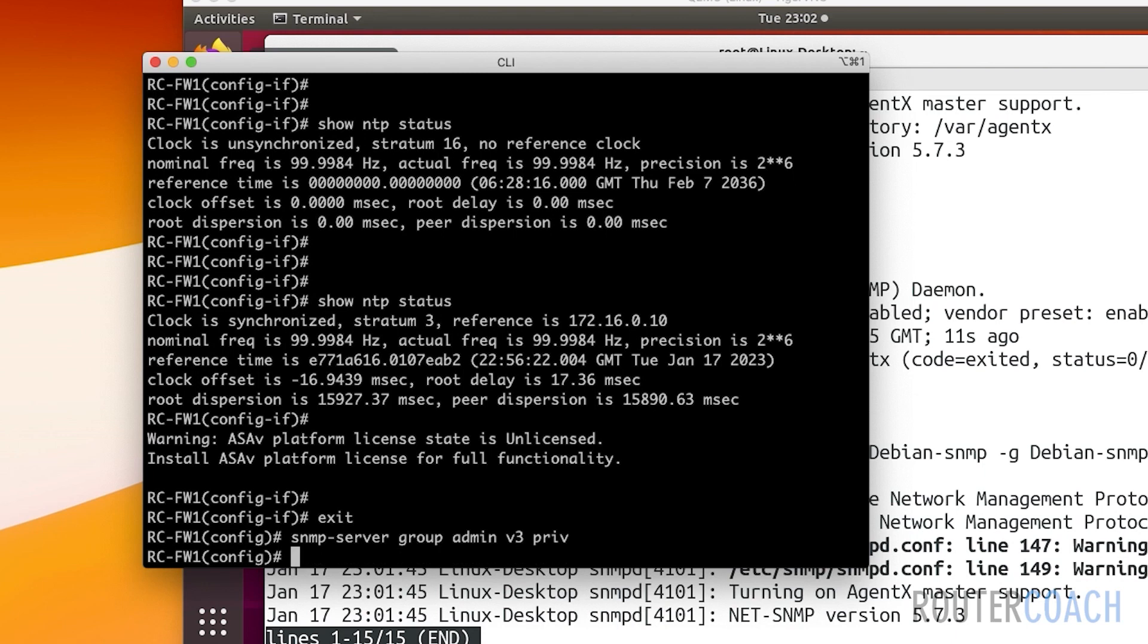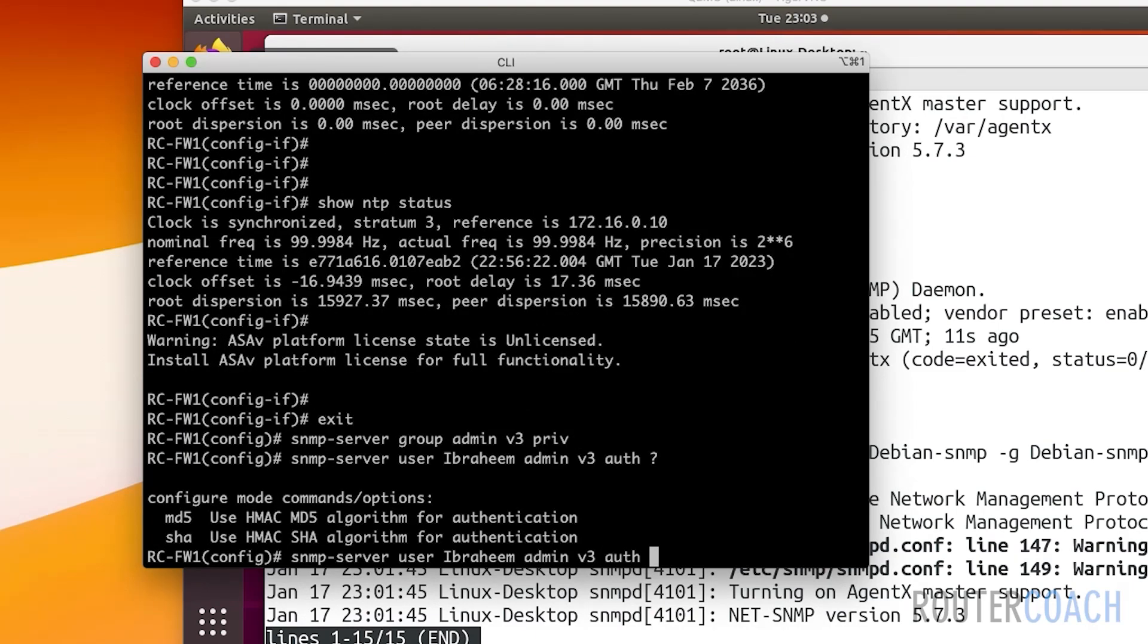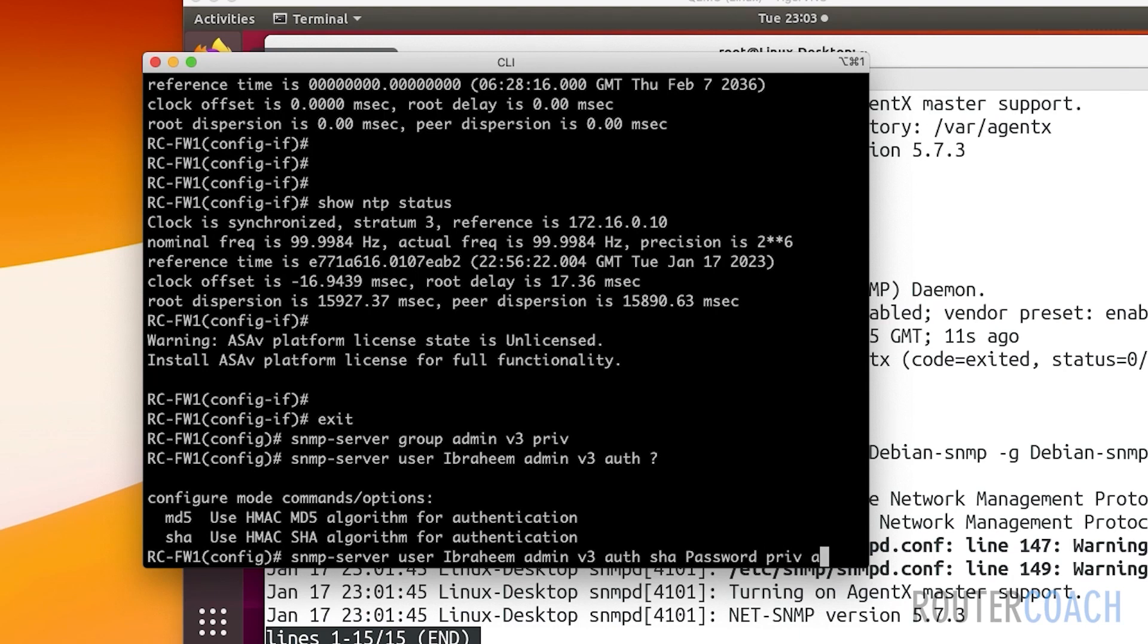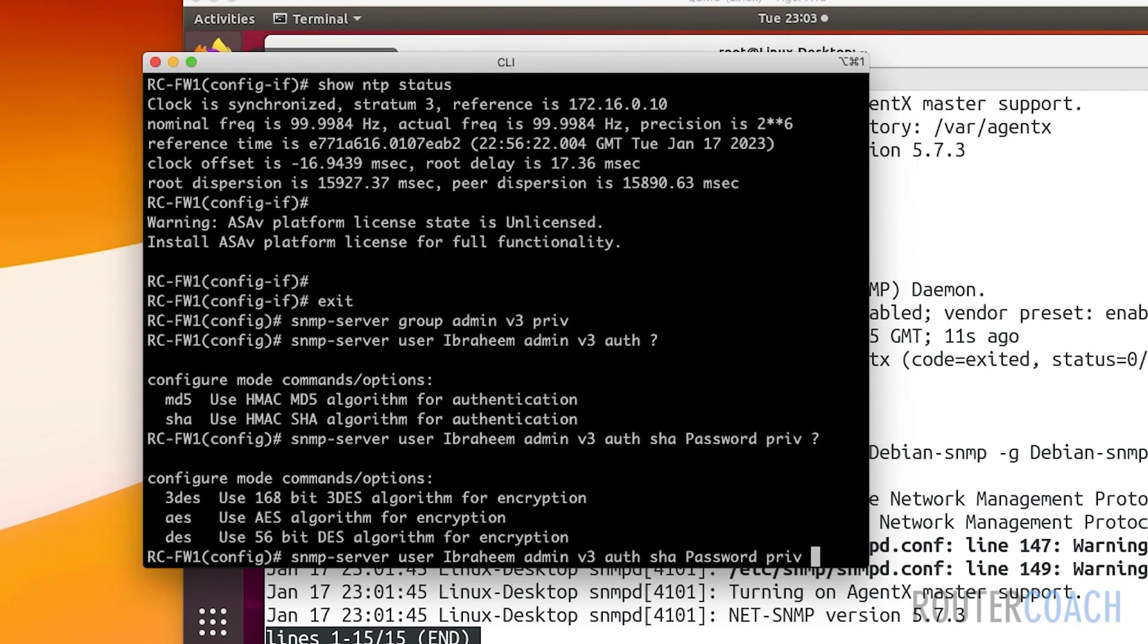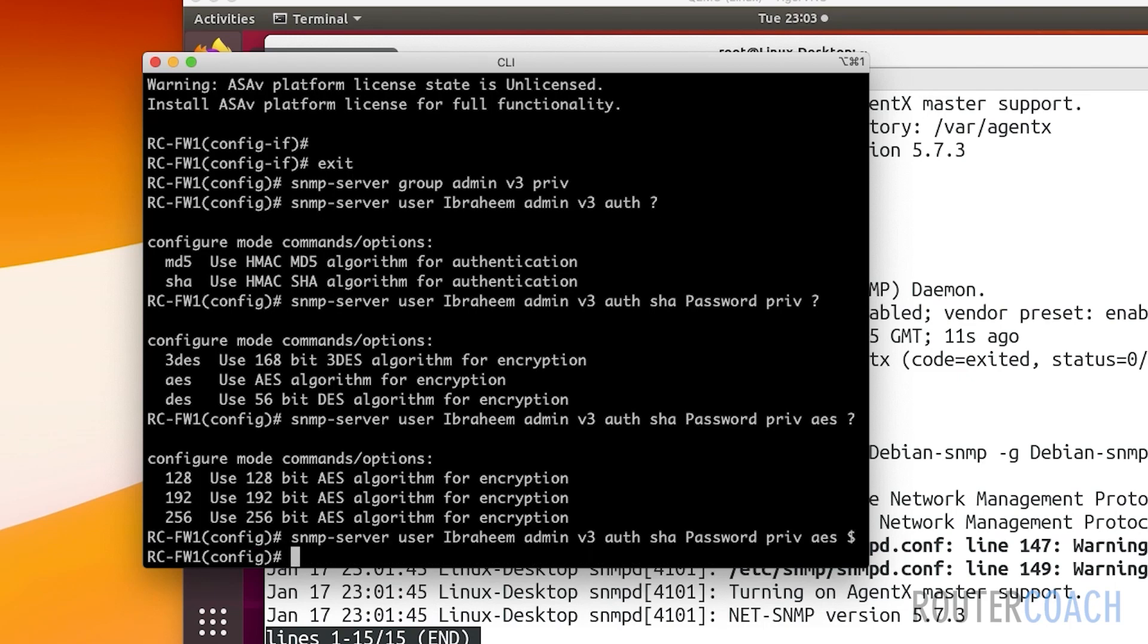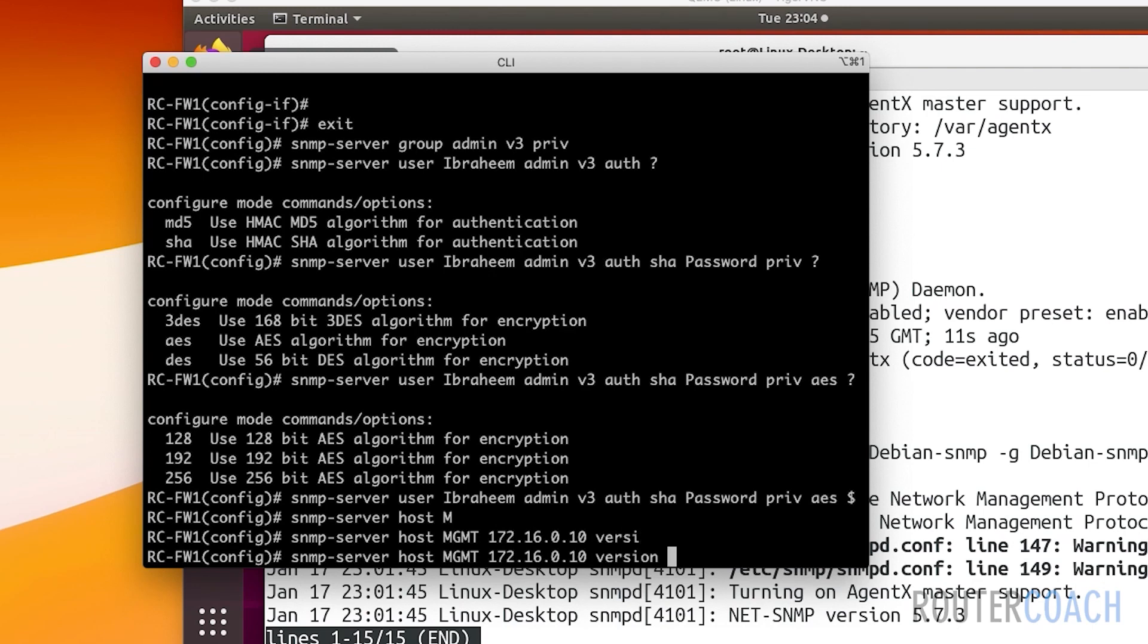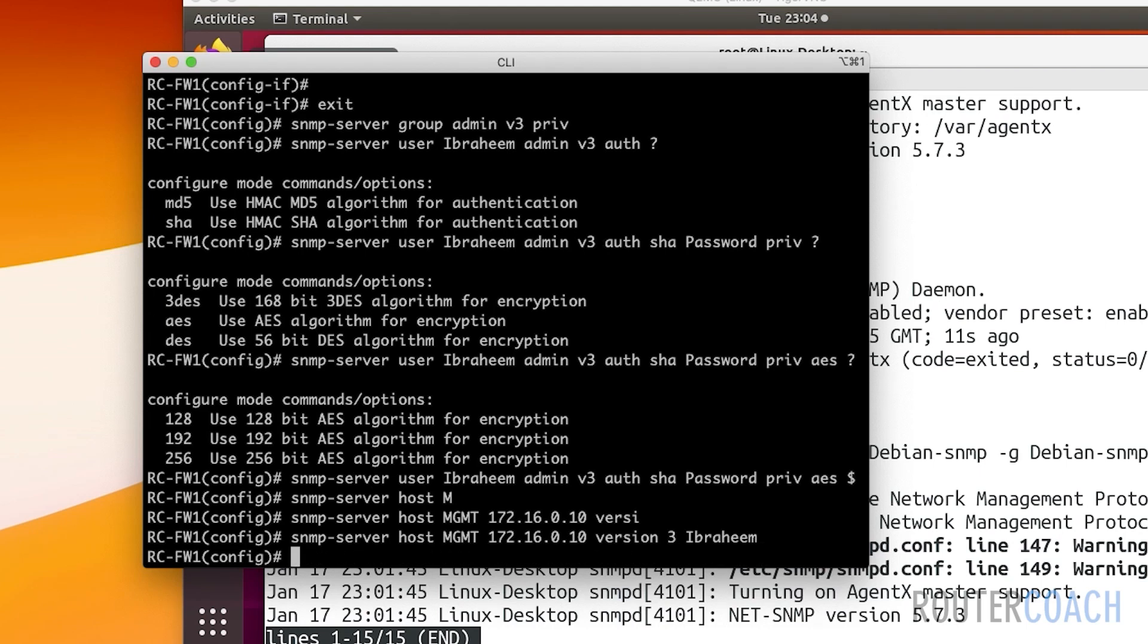If we jump onto our ASA, I'll do snmp-server group admin using version 3 with a privacy protocol. Then snmp-server user is going to be Ibrahim who belongs to the admin group. We're going to use SNMP version 3, an authentication protocol of SHA with password, and we're going to use a privacy protocol of AES 128-bit algorithm with passphrase password. Then snmp-server host out of the management interface, address 172.16.0.10 version 3, and who can access it - the user Ibrahim.